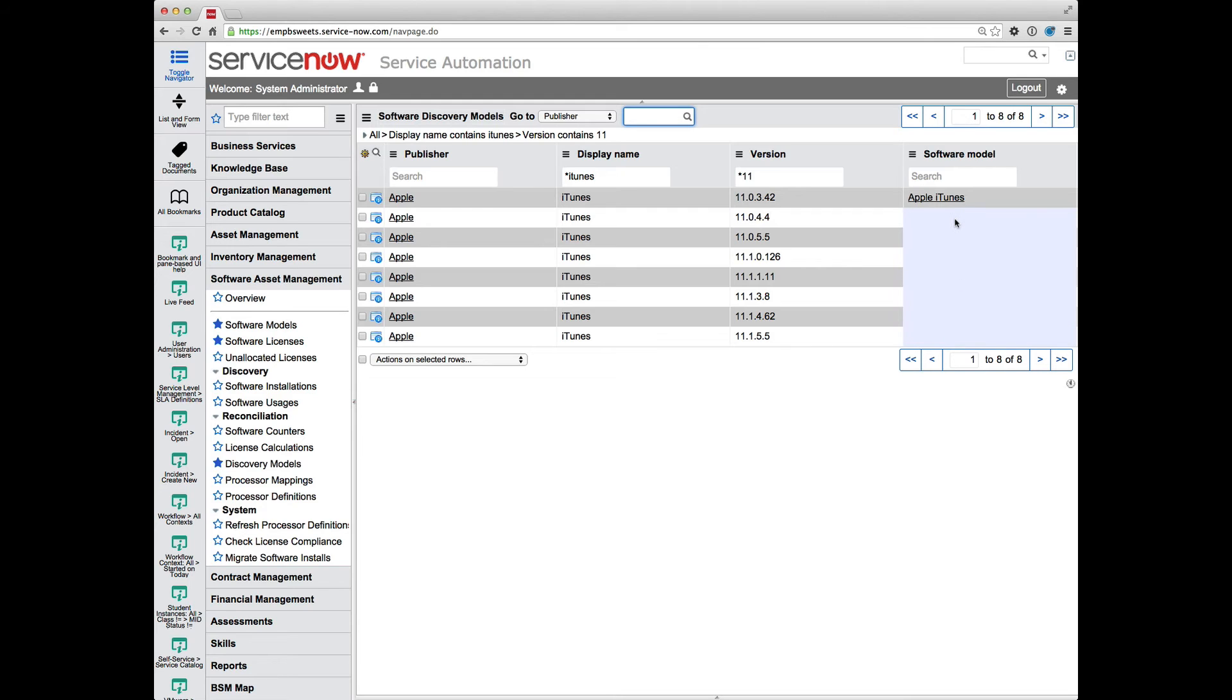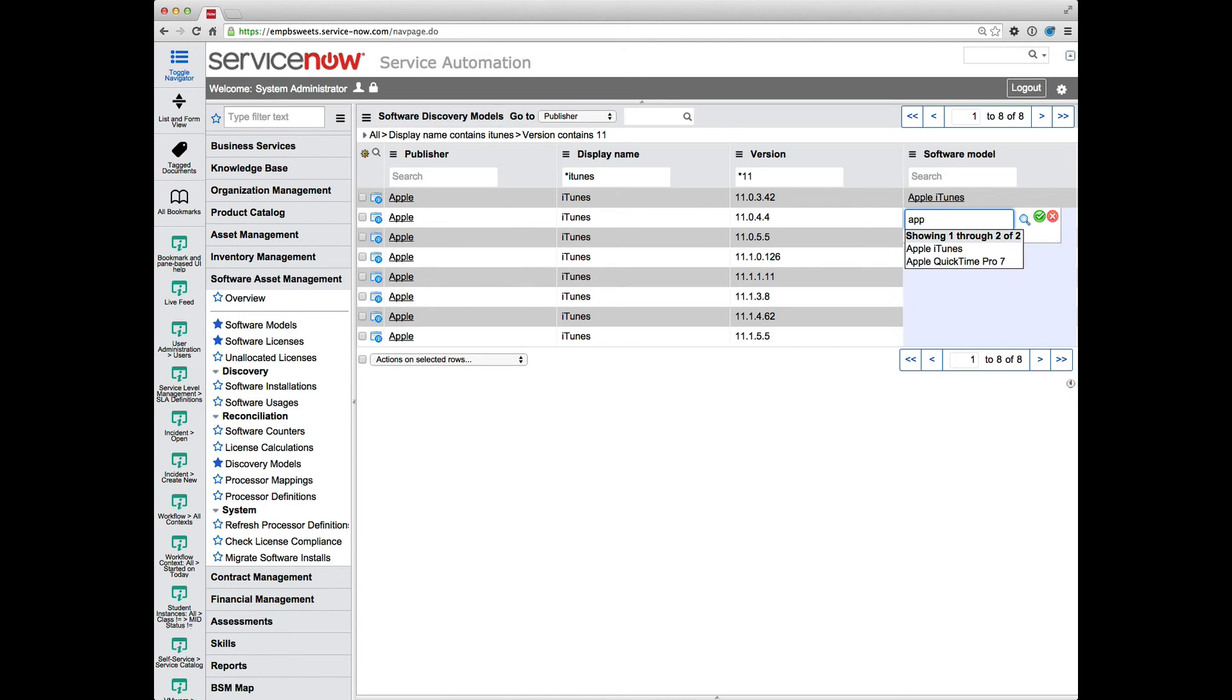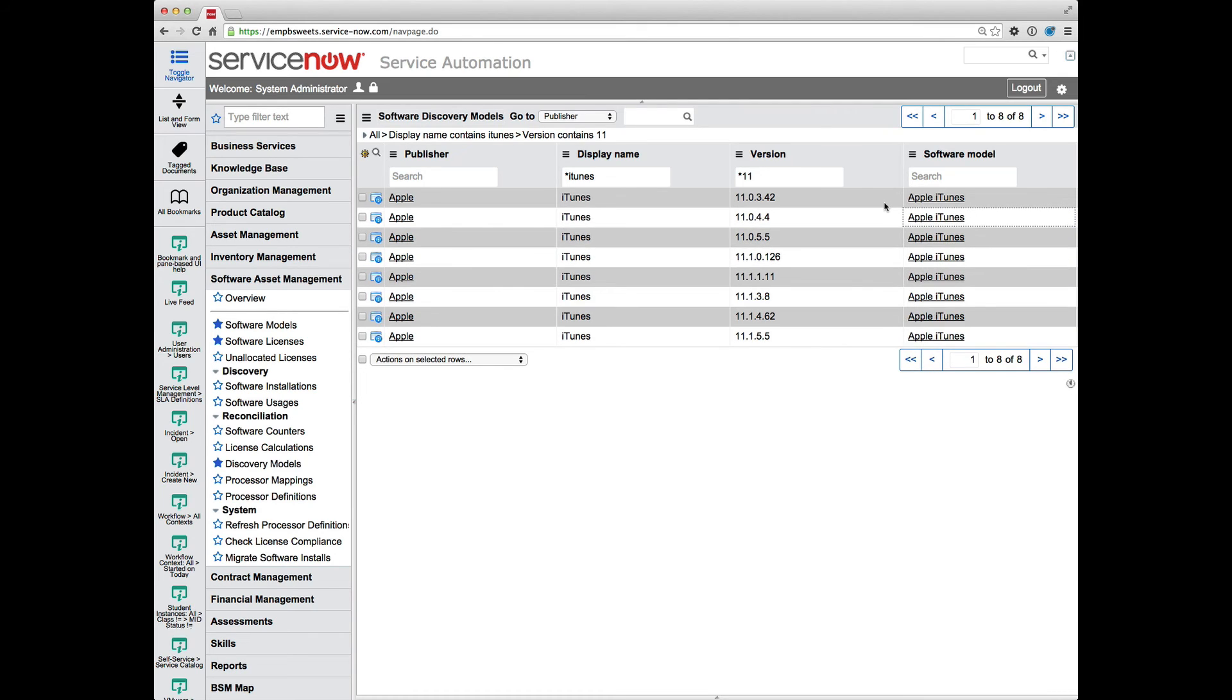Or I could use command on Macintosh, control on Windows, to select or deselect any fields individually within that. Double click on one of the selected items. And then I can quickly apply my software model to all of the appropriate discovery models. And that's really the best approach to getting your software model set up and applied to the discovery models in the appropriate way to allow you to track your licenses and track your management around that.